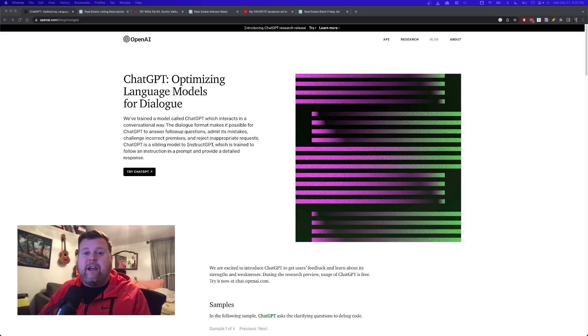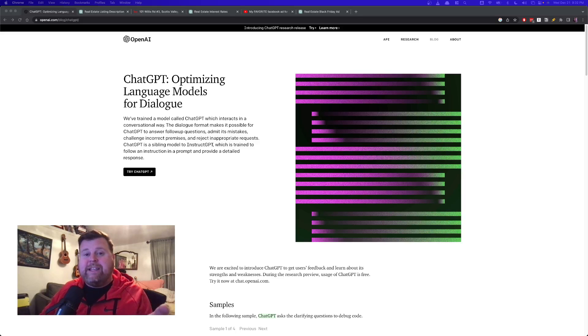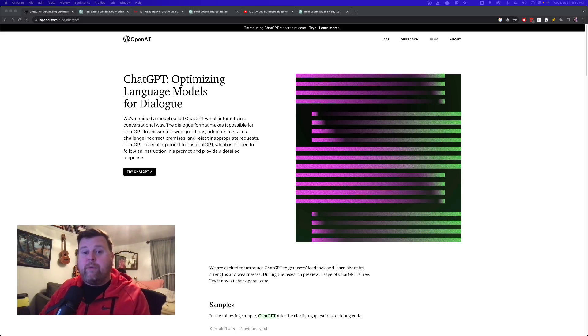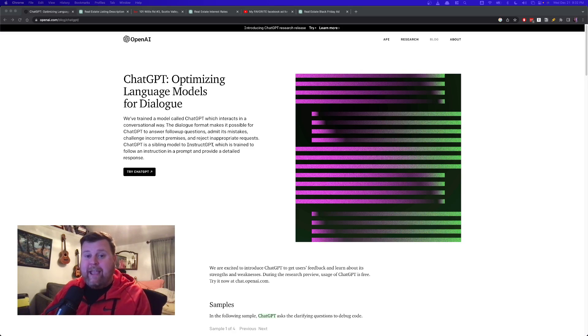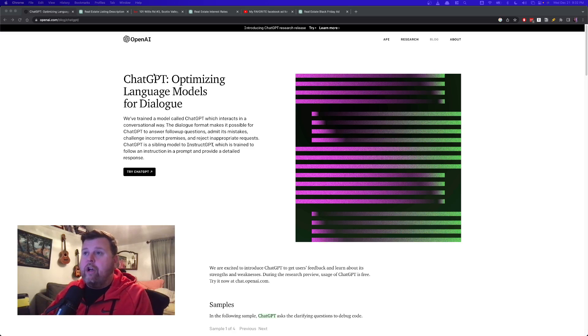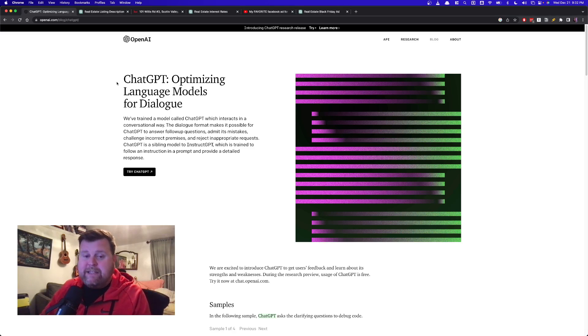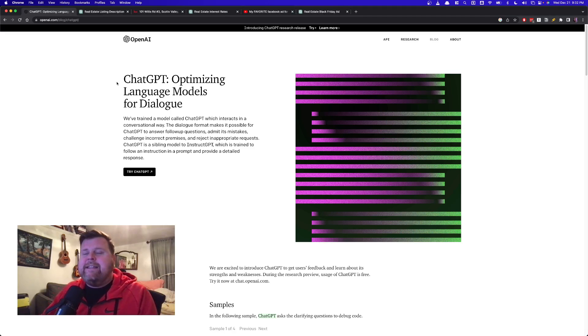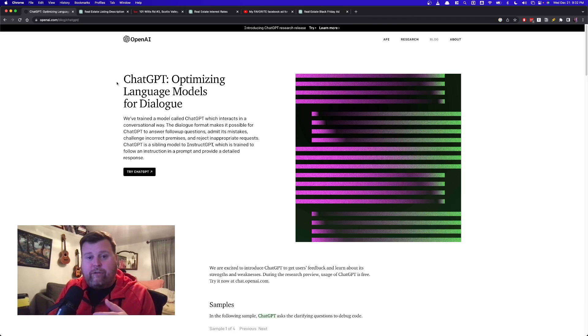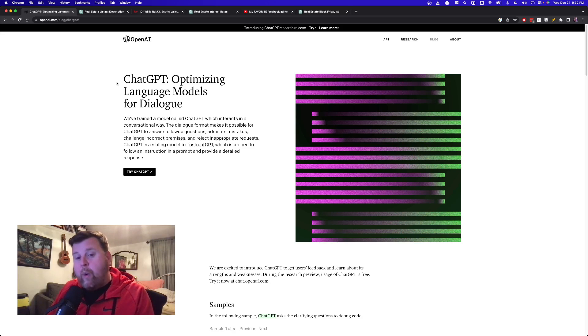All right, we're going to be talking about the three ways that you could be using artificial intelligence right now as a real estate agent in your business to be more productive. And the best part is that you can do it all for free using this tool called ChatGPT. So ChatGPT, it's essentially think of it almost as like predictive text on your phone, but way, way, way more smarter than that.